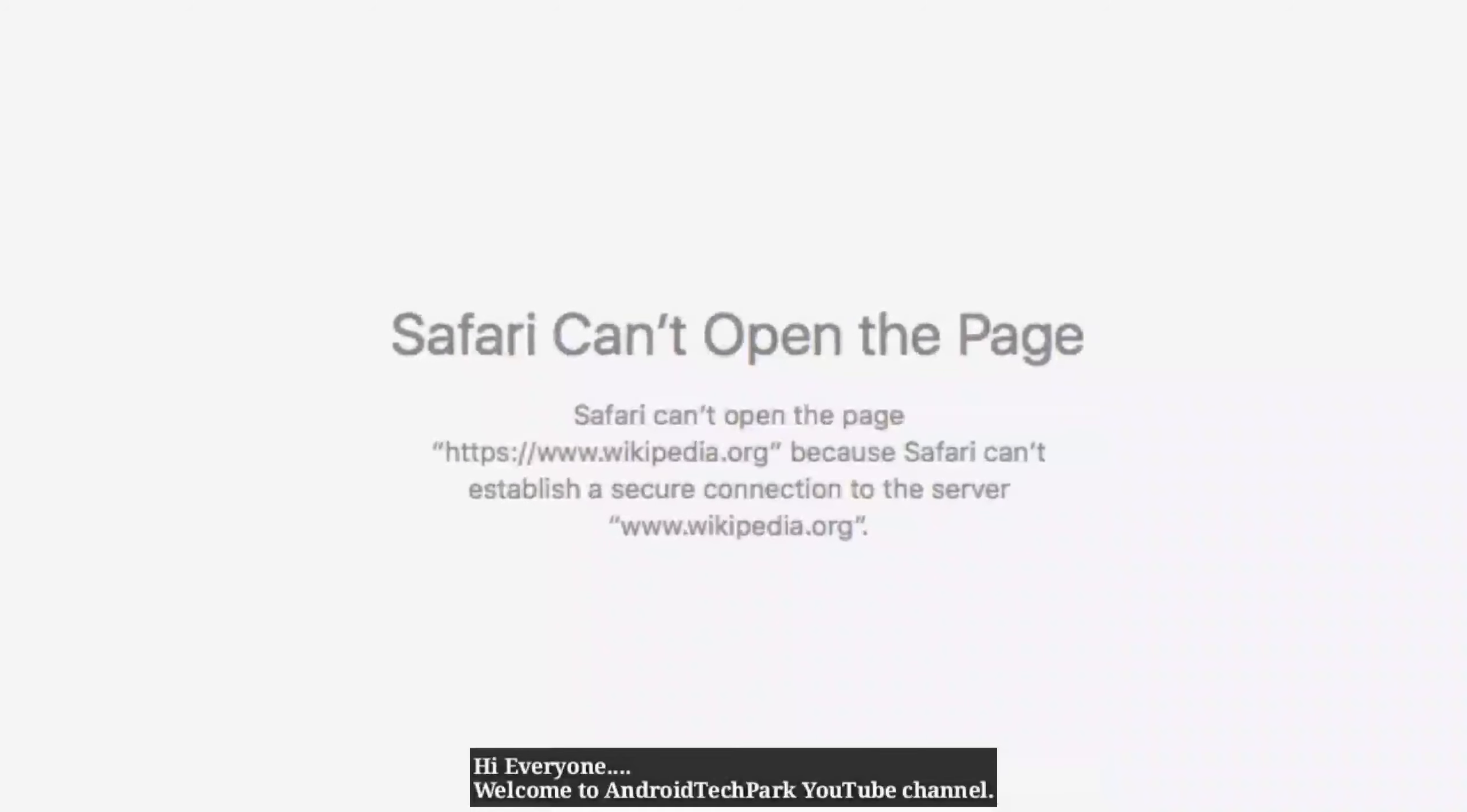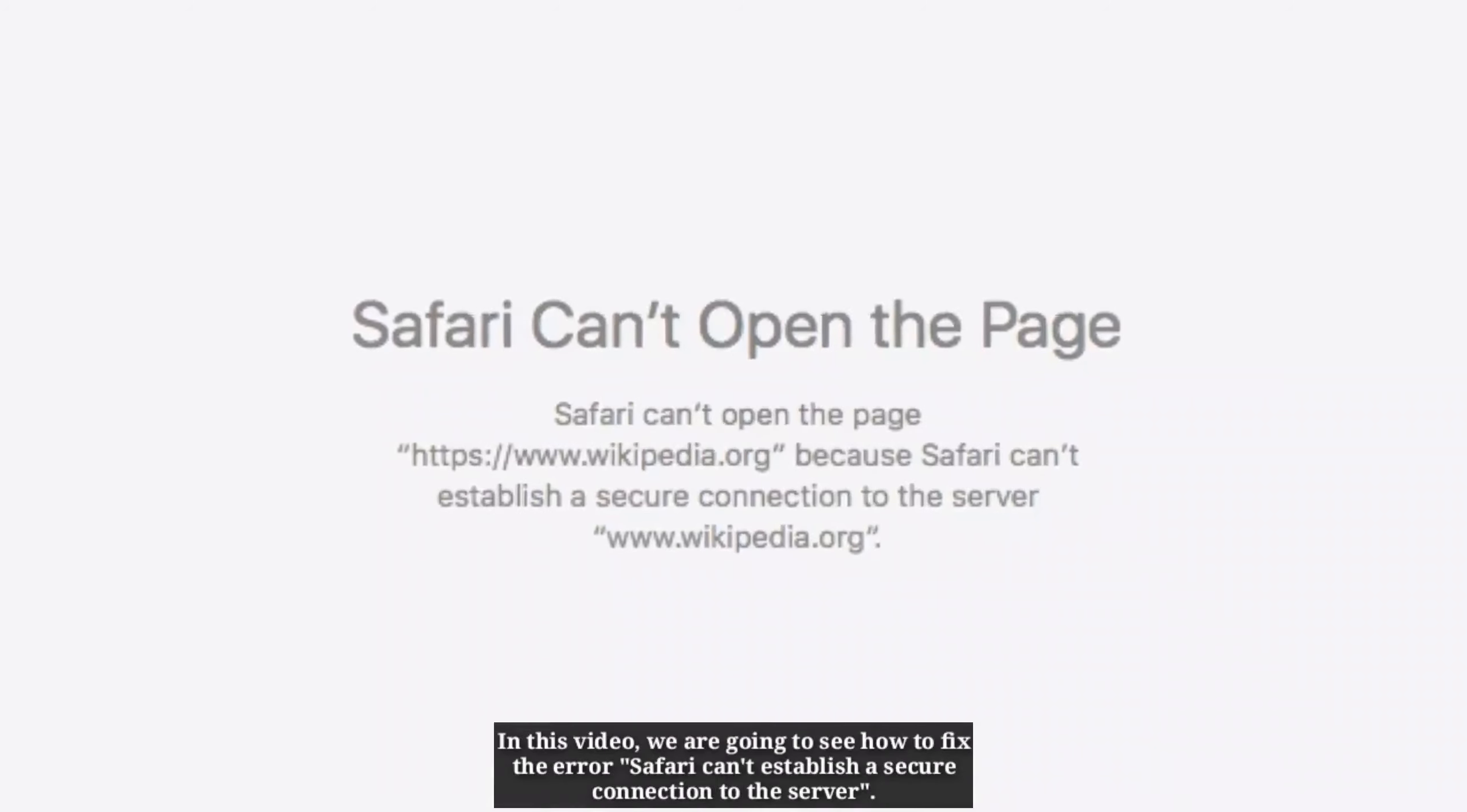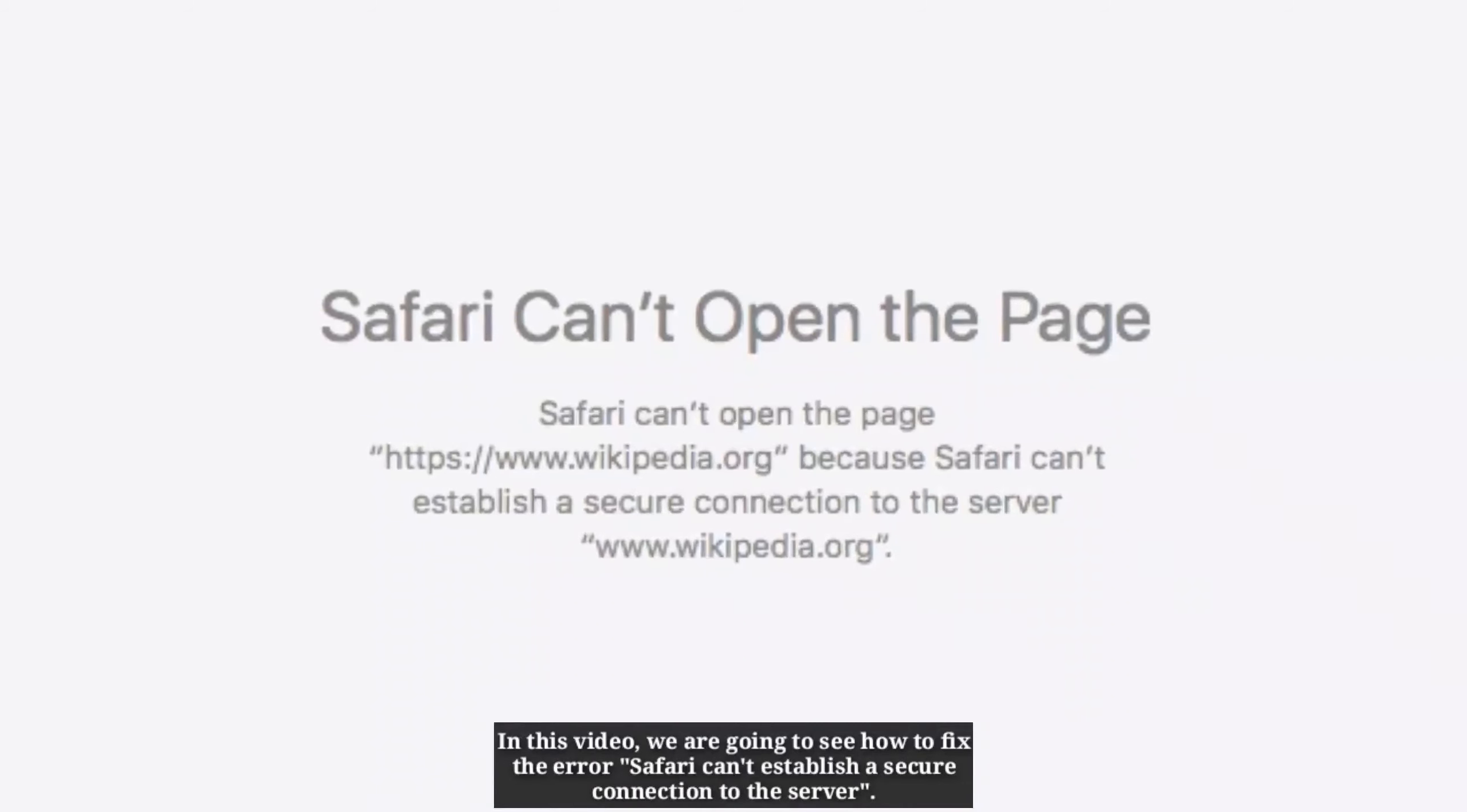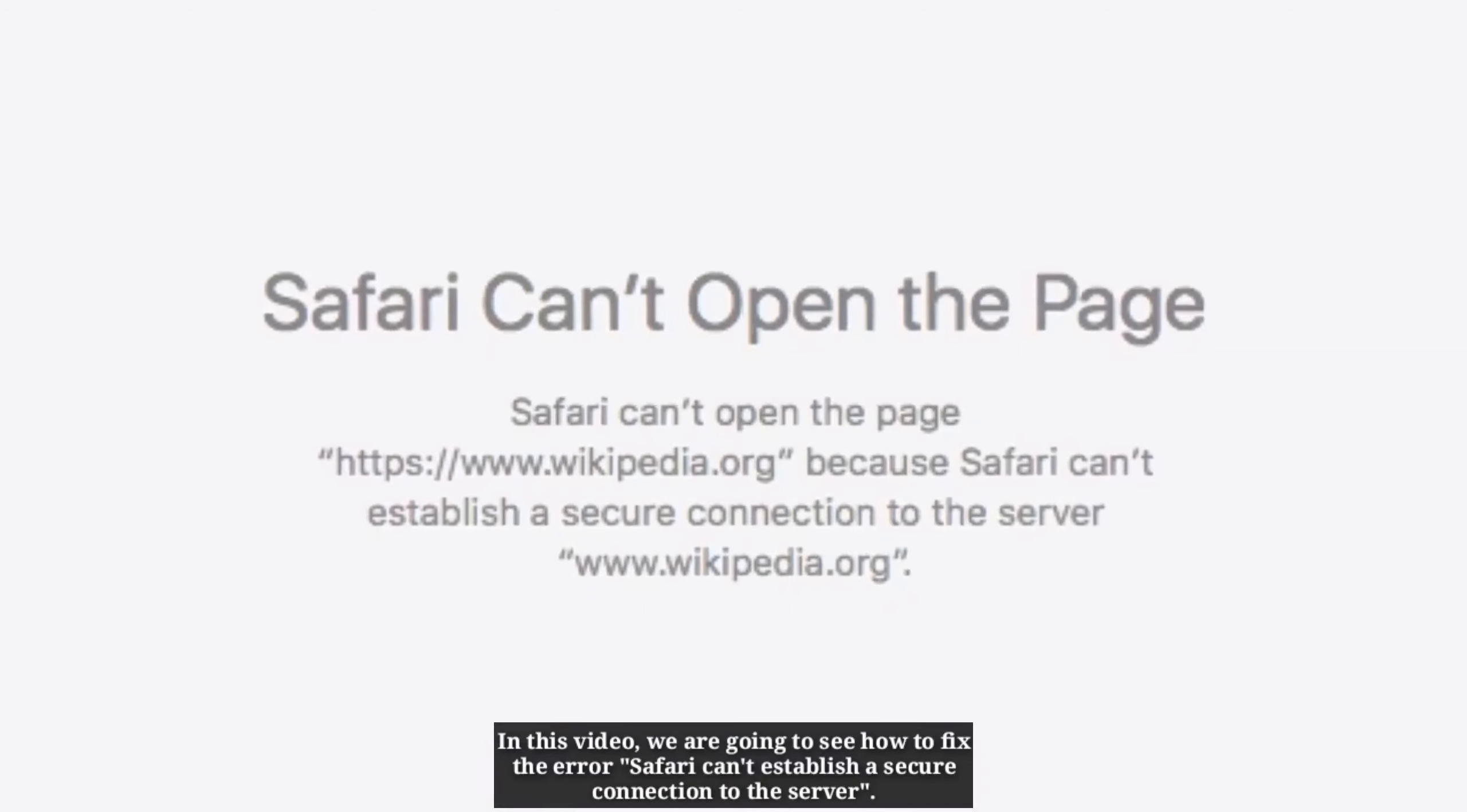Hi everyone, welcome to Android Techpark YouTube channel. In this video, we're going to see how to fix the error: Safari can't establish a secure connection to the server.